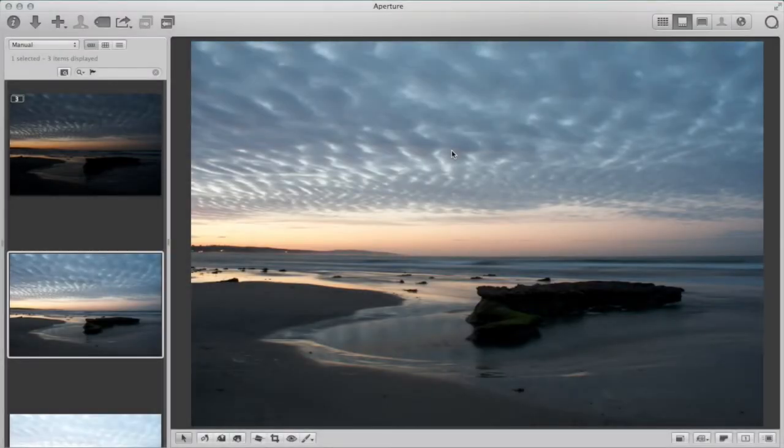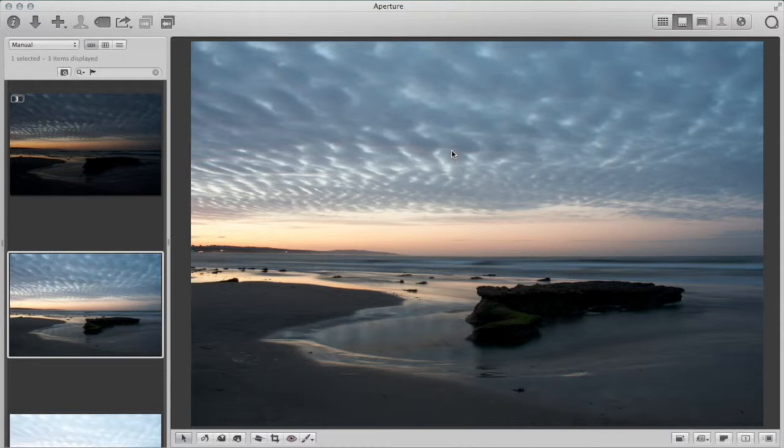Hi everyone, Scott here again with another Aperture tip for you. It's been a while. This is one that I've been meaning to do for a few weeks, finally carved out a few minutes to share this with you.